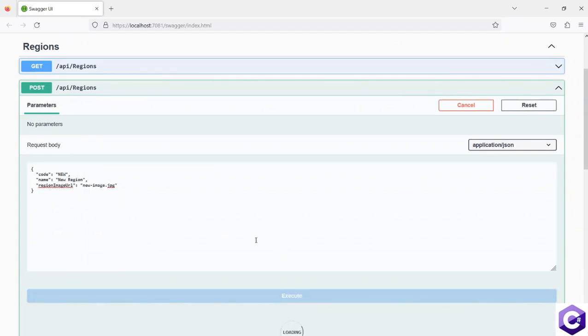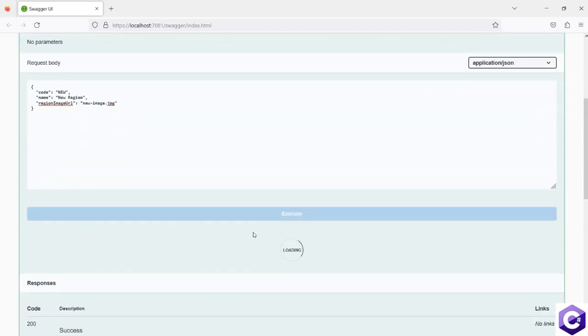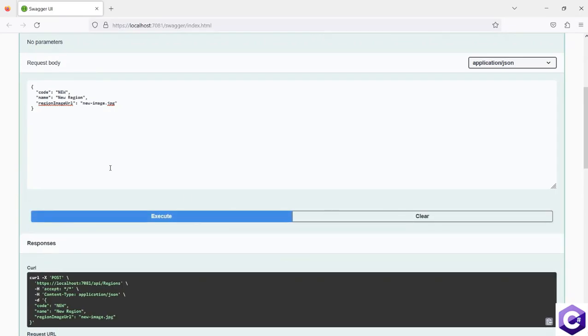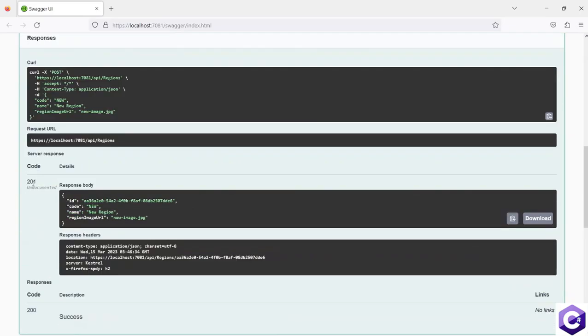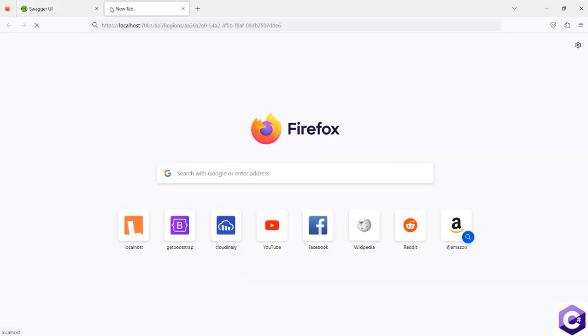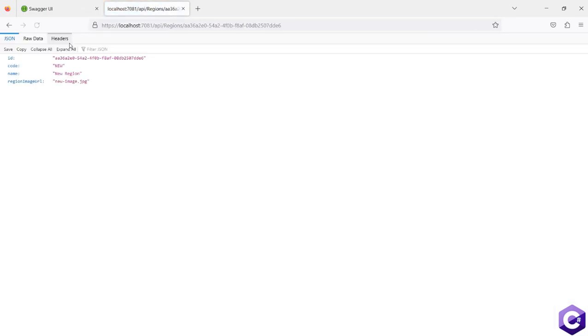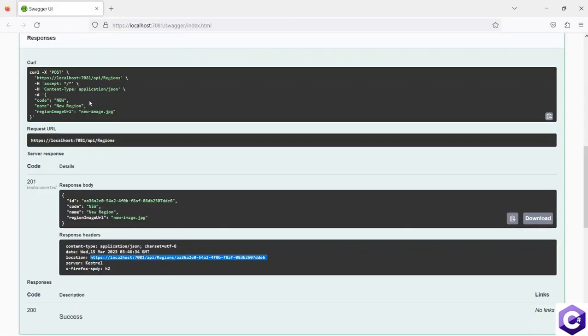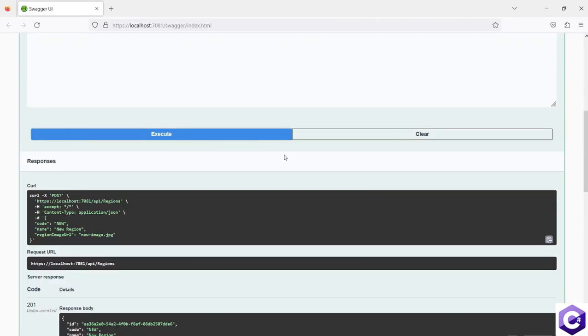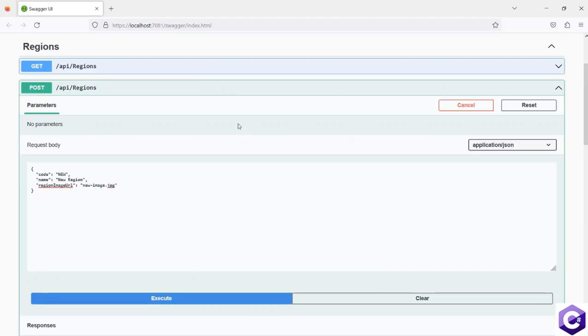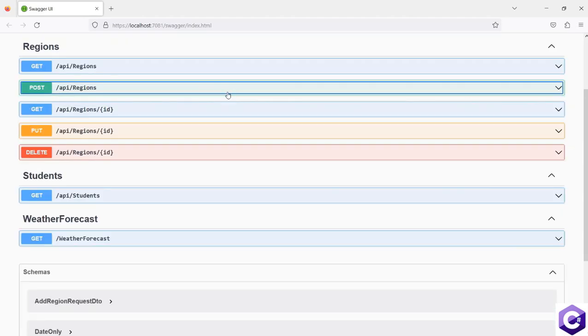this should work as expected and it should create a new region for us. And it gives me a 201 back with the location. So we can quickly just copy the location and see if the resource exists, which it does. So that's fine. This is working as expected.